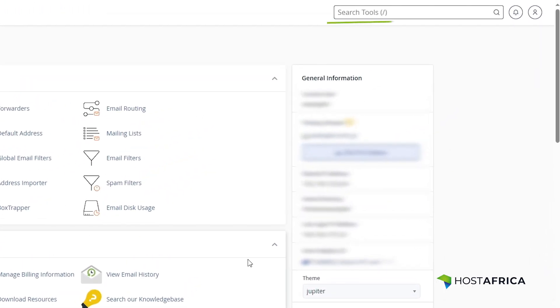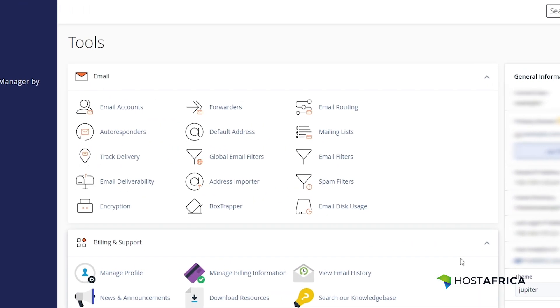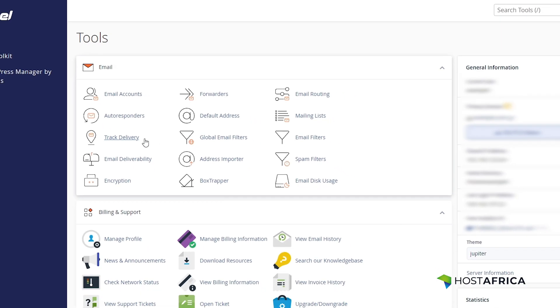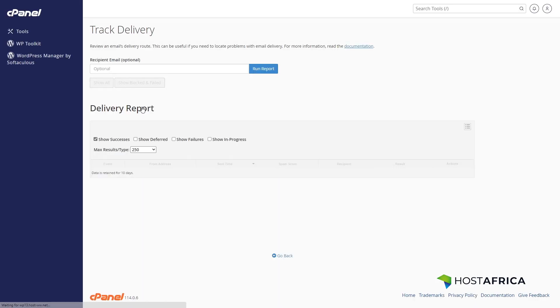Scroll down or use the search bar at the top to find the email section. Click on Track Delivery to go to the email tracking area.